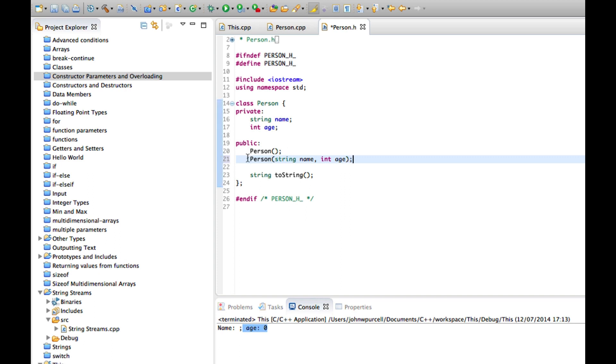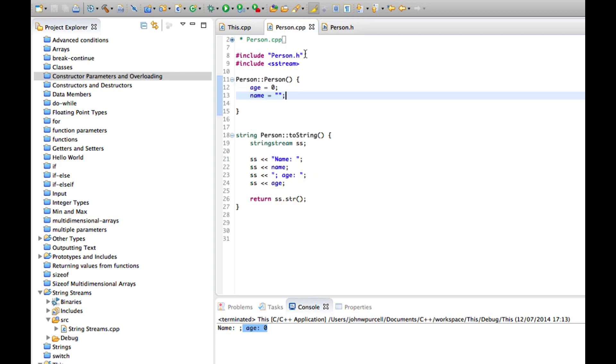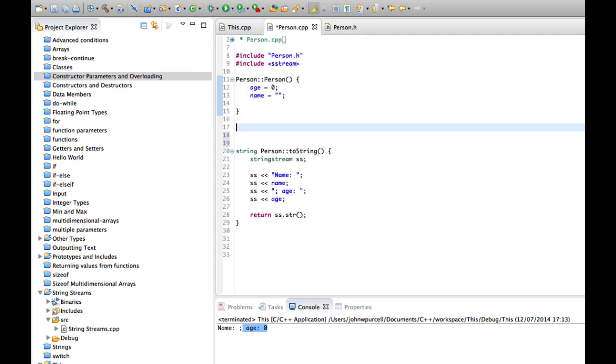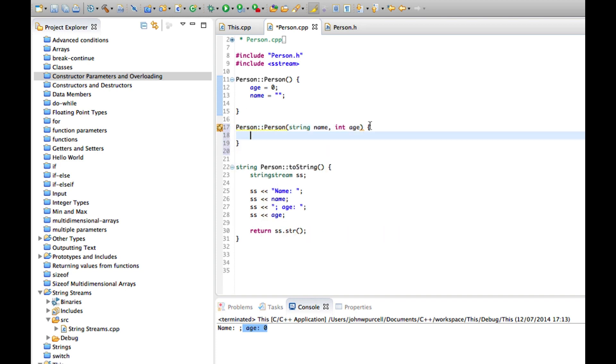And now I'm going to copy this prototype and save that and I'll go to person.cpp and we'll define, we'll implement that constructor. So person colon colon, that's the class name and here's the implementation of the constructor.